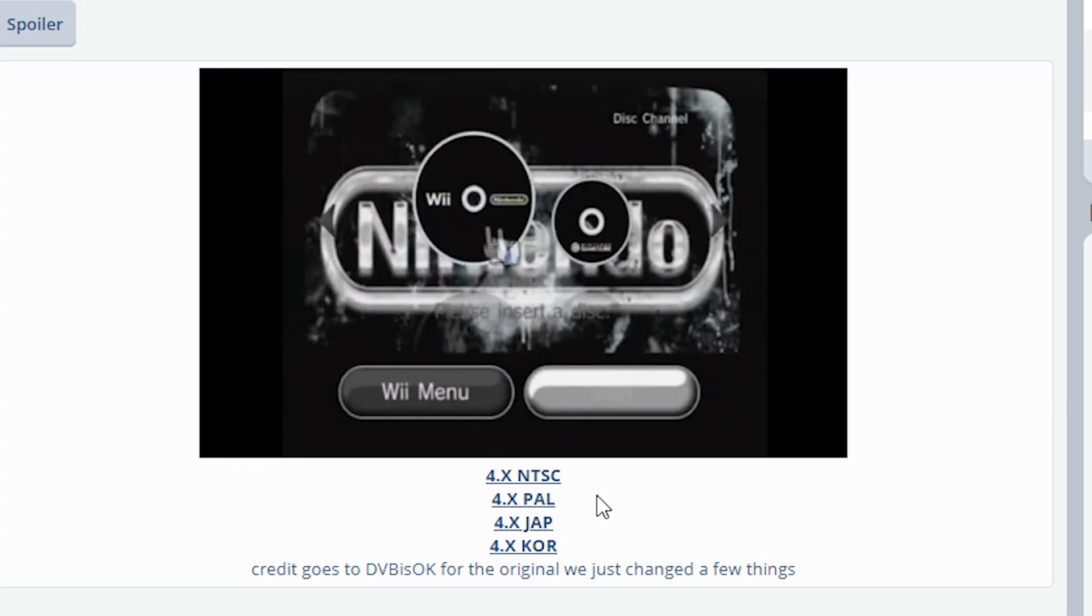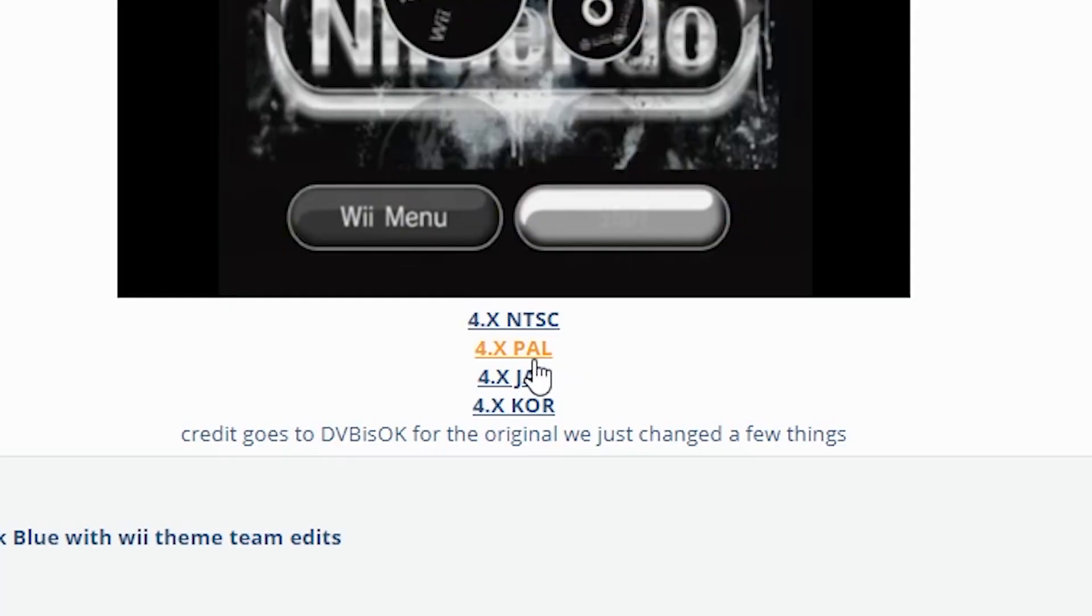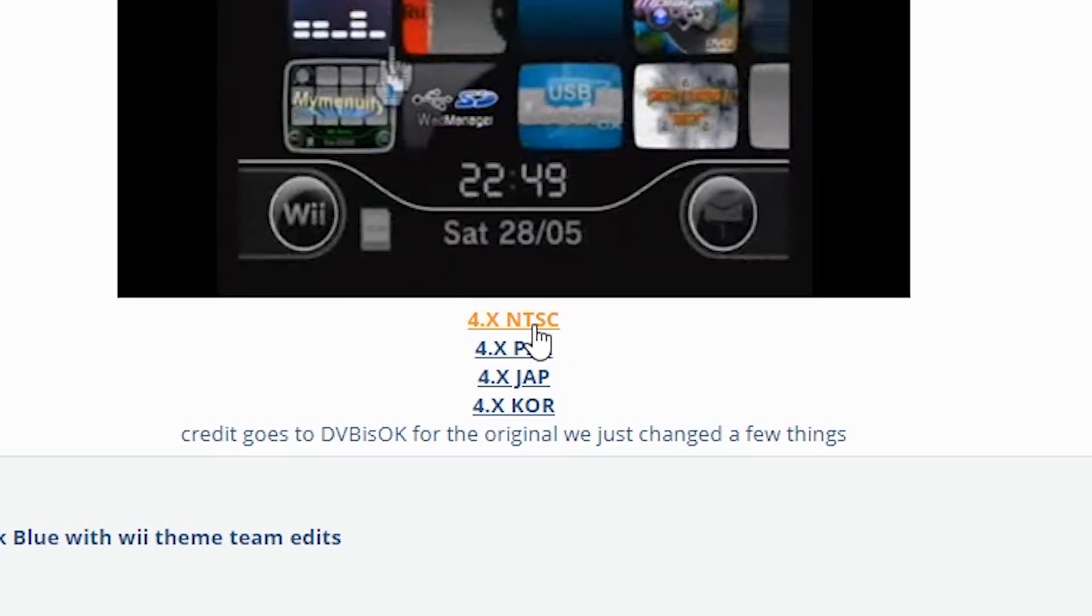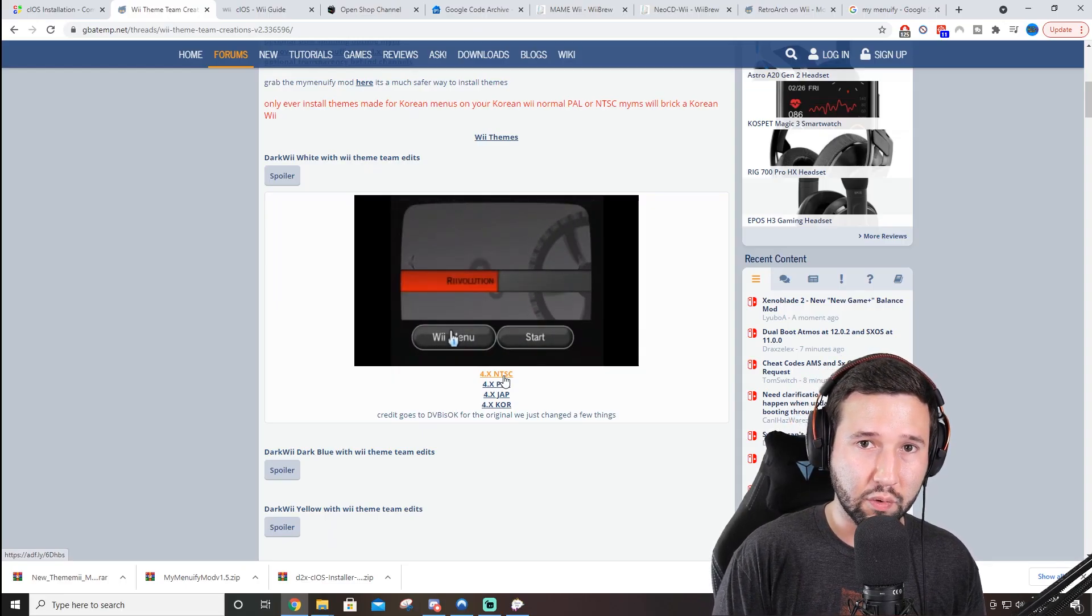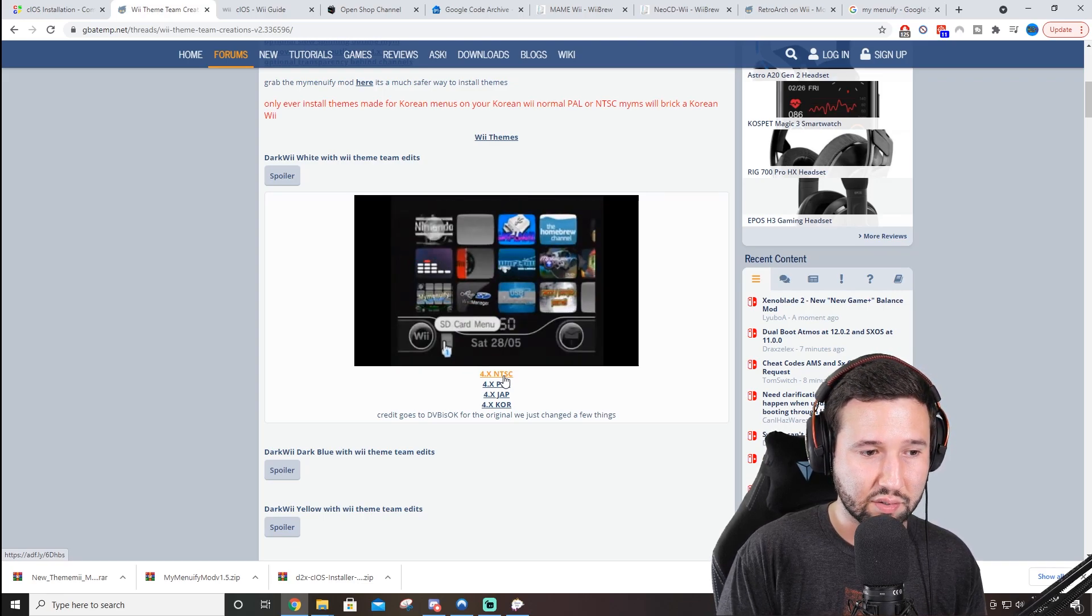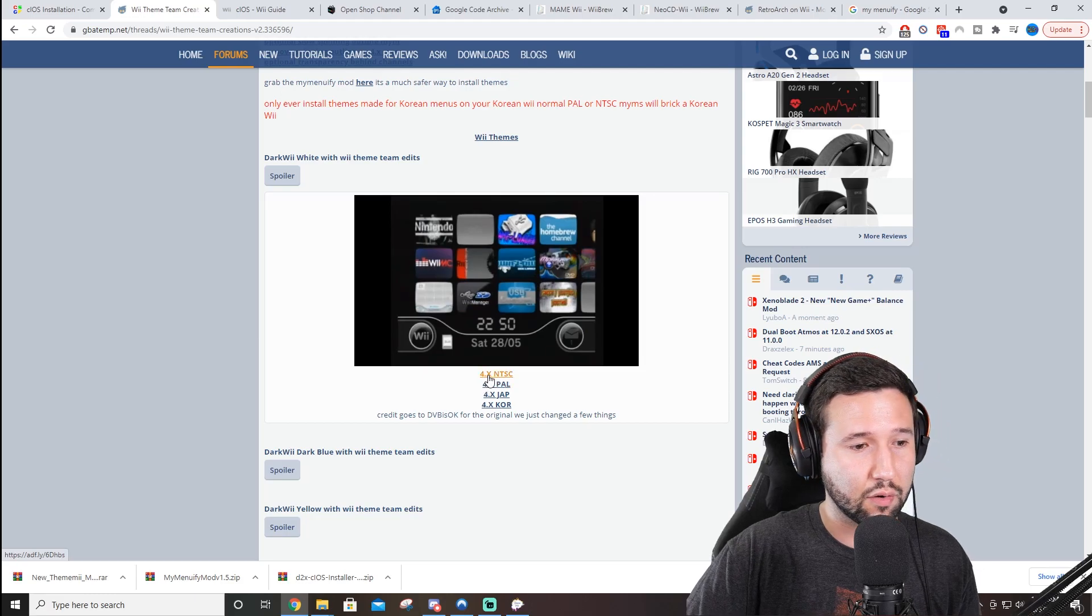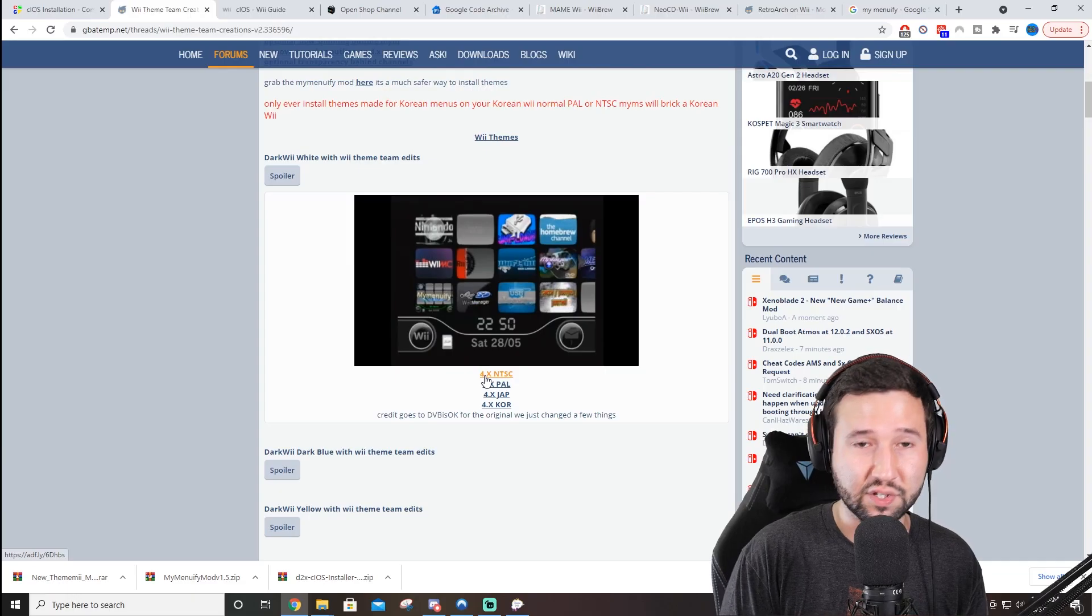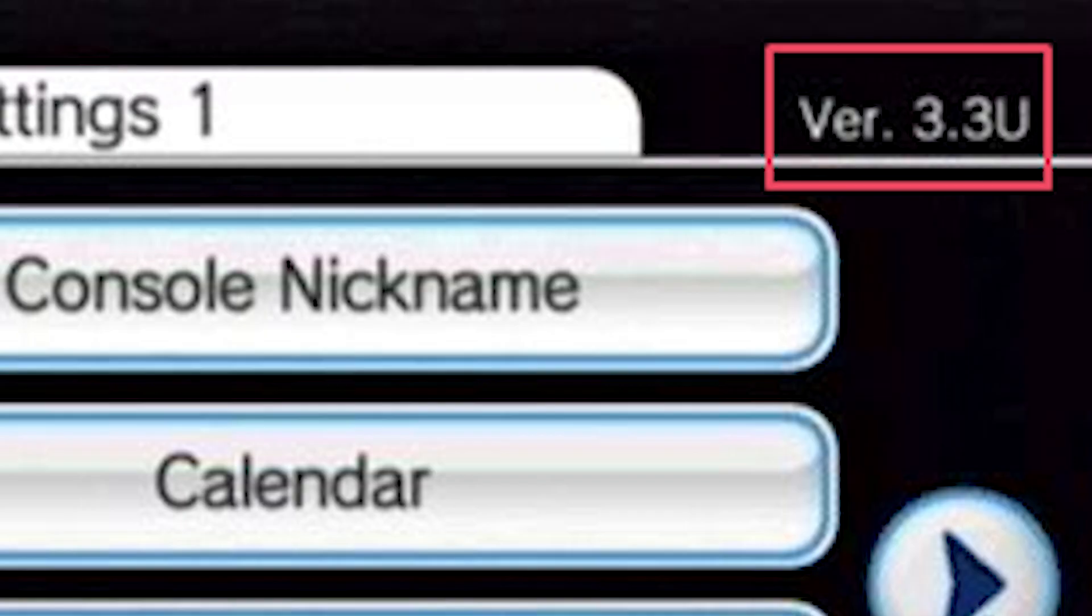But you'll also notice on here there is NTSC, PAL, JAP, KOR. These are all your regions. So obviously if you're somewhere in Europe, it's probably going to be PAL, Japan, Korea. NTSC is like America. So it's very important that you choose the one that corresponds with your region. This could be the part that makes or breaks your Wii. Next thing to note is that it says 4X. This goes for your version number. So if, for example, I'm on version 4.3U, if you have the 4X, it should work on 4.3U. If, like, let's say your version is on 3.something, then don't download a 4. Download something that corresponds with your version.